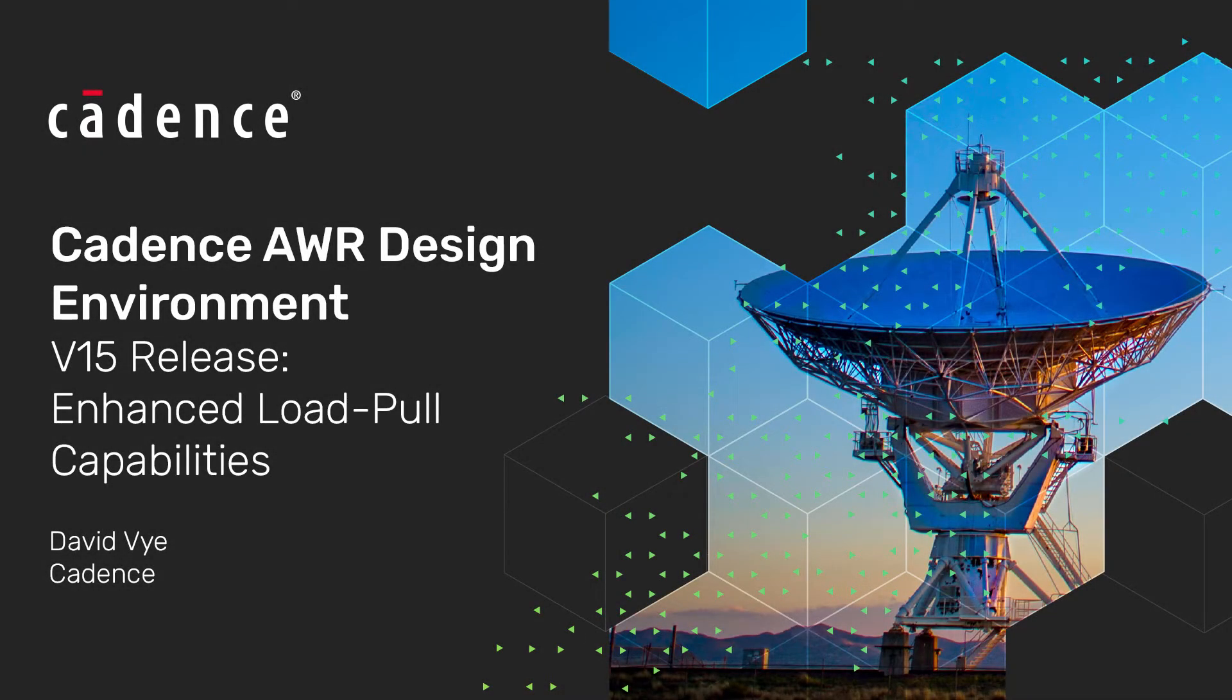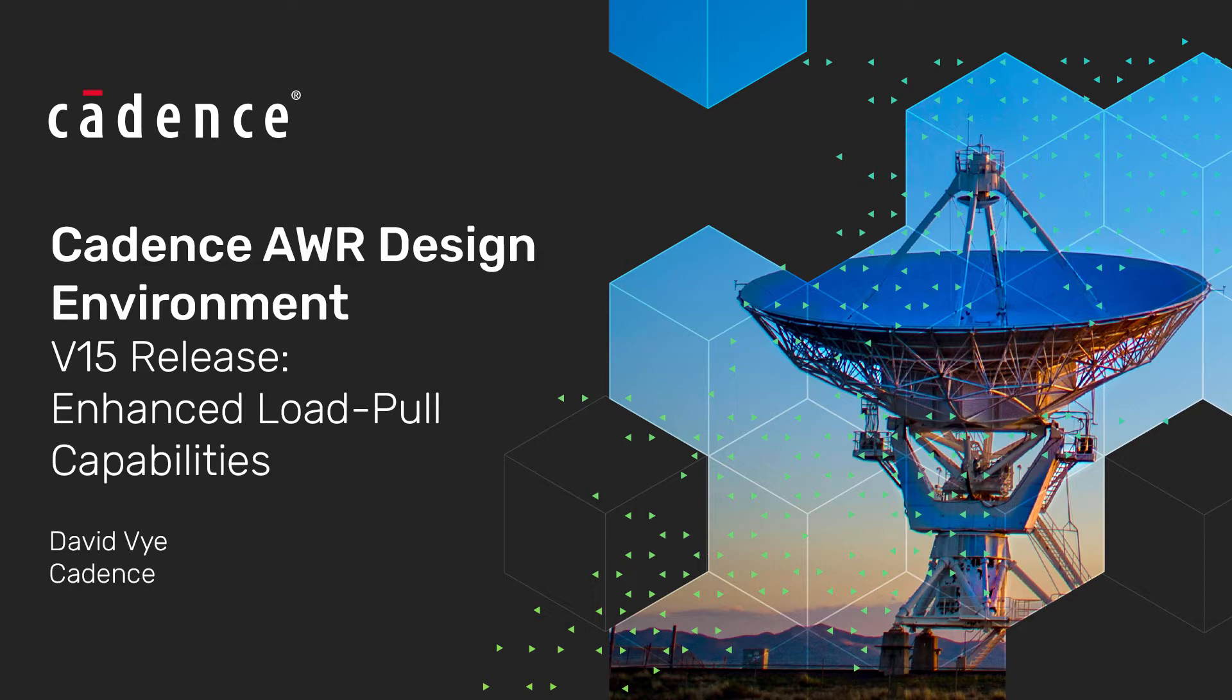Hello, my name is David Vy. I am a senior product marketing manager here at Cadence, and today in this video I'm going to be talking about the enhanced load pull capabilities that have been added to the Cadence AWR design environment release version 15.